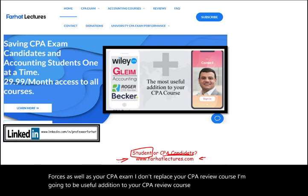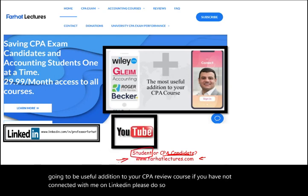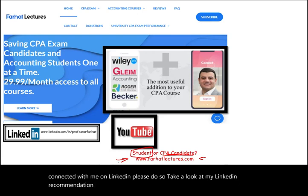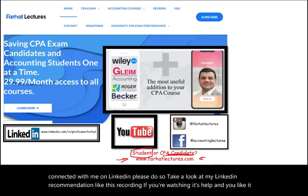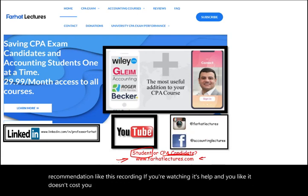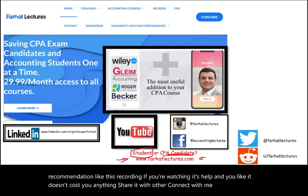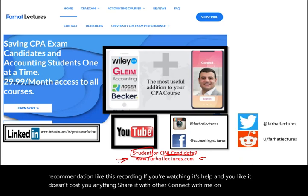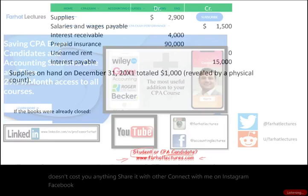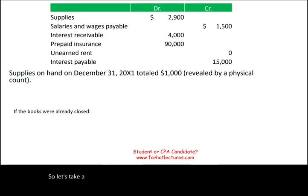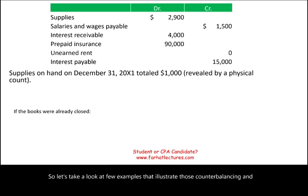If you have not connected with me on LinkedIn, please do so — take a look at my LinkedIn recommendations. Like this recording if it's helping you; it doesn't cost you anything, so share it with others. Connect with me on Instagram, Facebook, Twitter, and Reddit. Now let's take a look at a few examples that illustrate counterbalancing and non-counterbalancing errors.